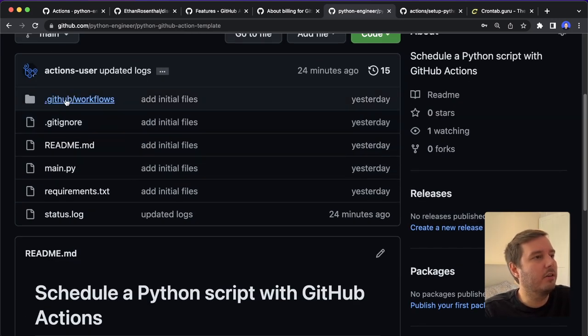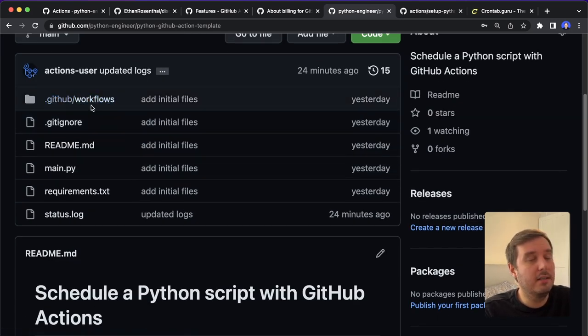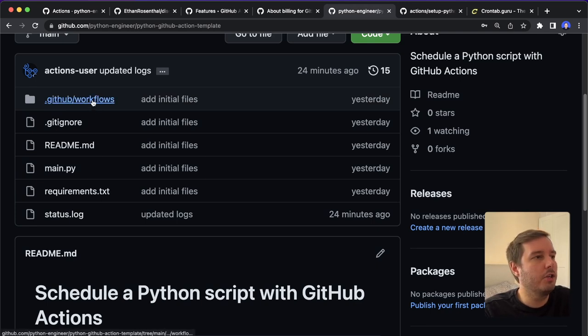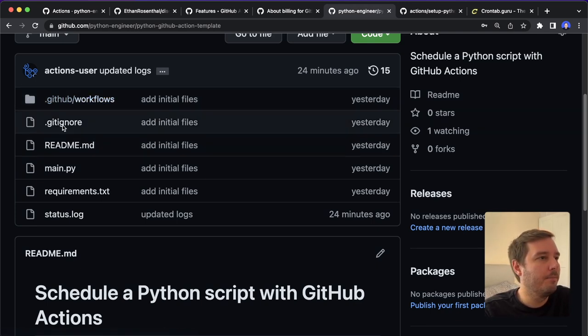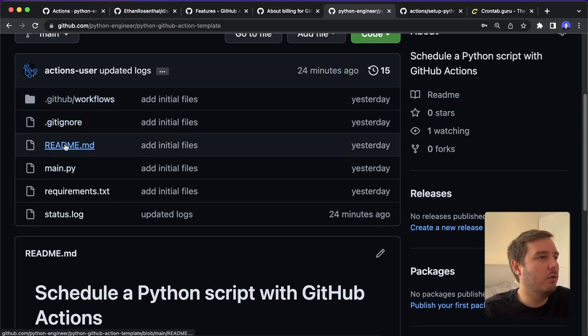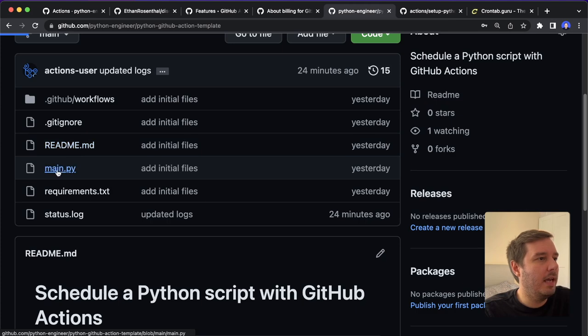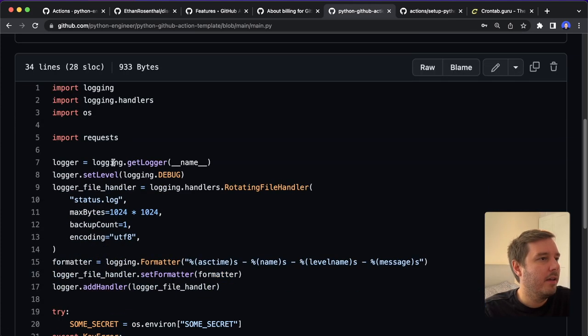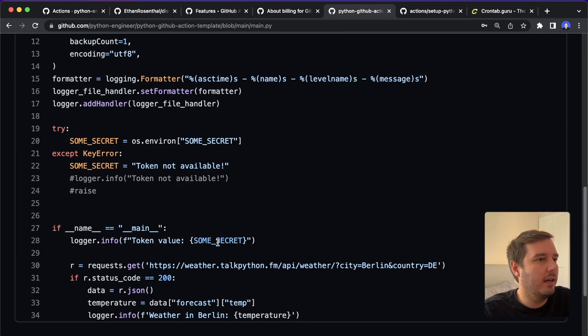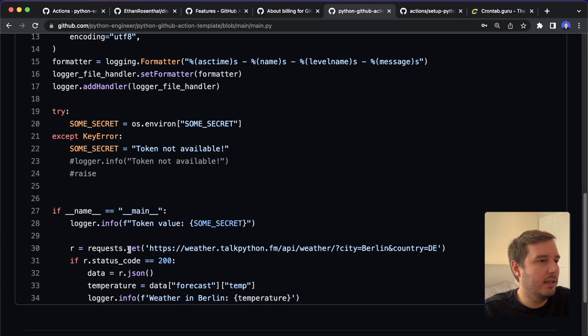So first, we have a .github/workflows directory. This is the most important part, which I will show you in a moment. Then we have a .gitignore, a readme, and a main.py.